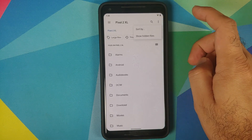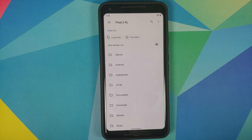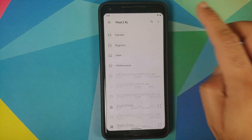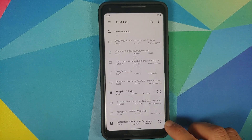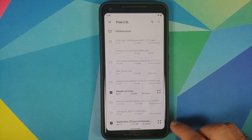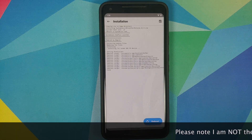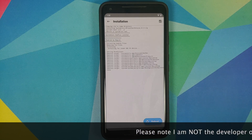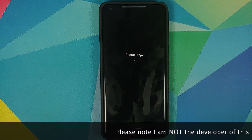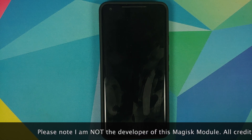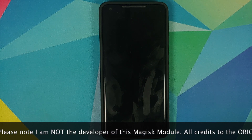Make sure you have downloaded the Magisk module, which is linked in the description of this video. In case you downloaded it on your phone directly, it's going to be in the Download folder. I've transferred it from my computer so it is in the root directory. Select the file 'systemless_op_launcher' and wait for it to install. Once it has installed successfully, reboot your device.